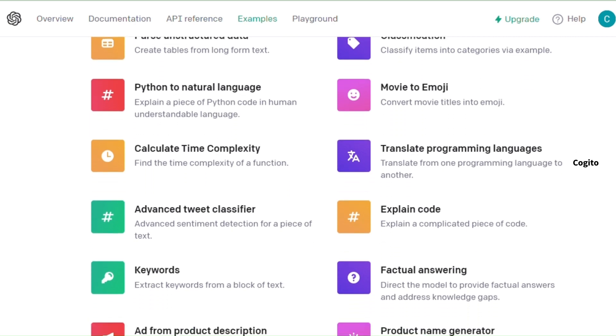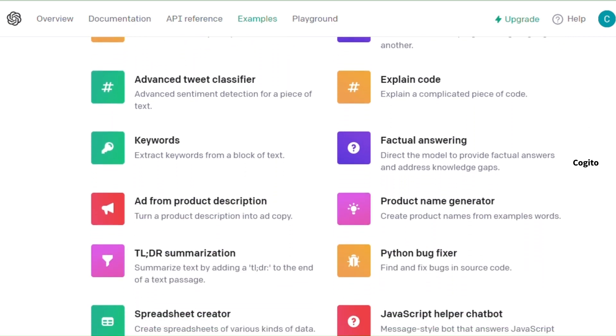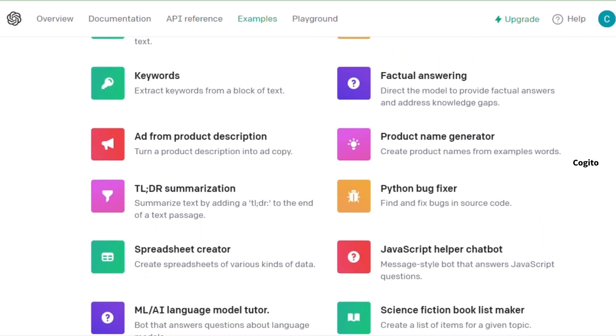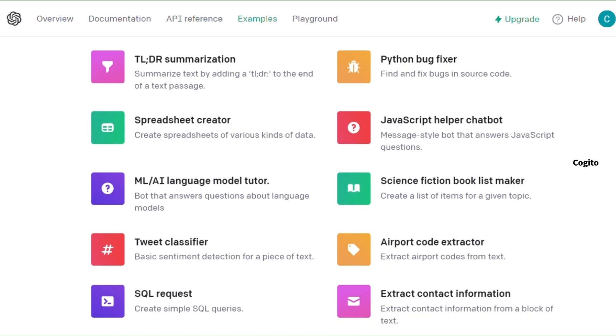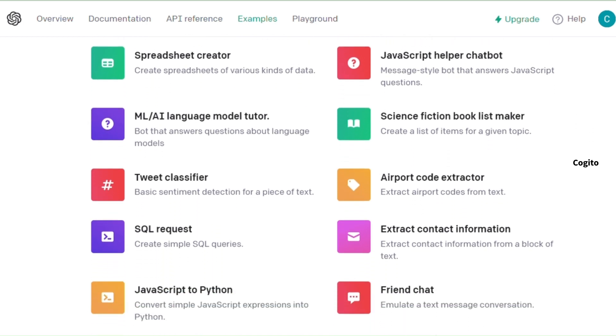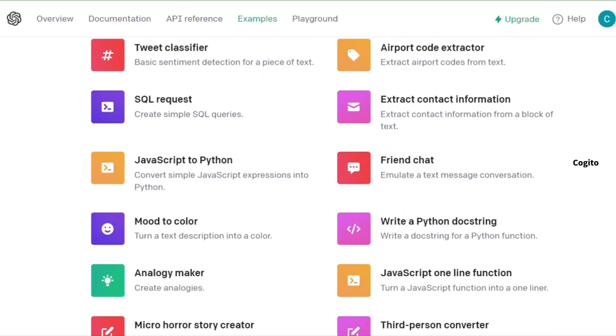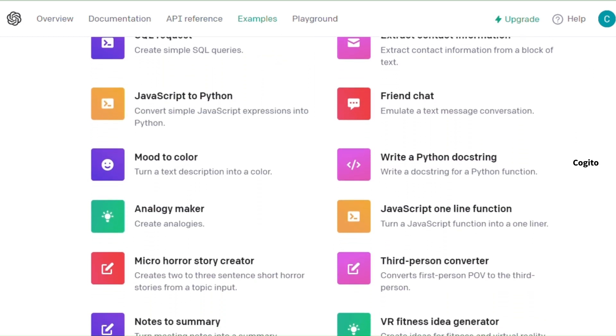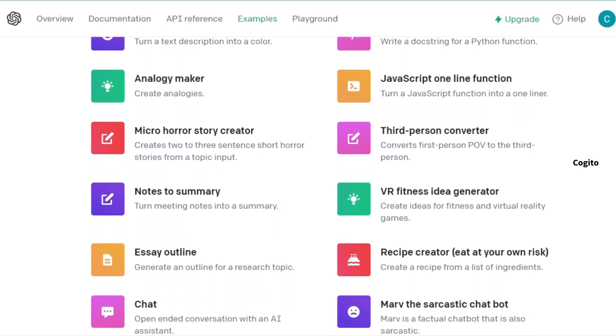These tasks encompass grammar correction, text-to-command conversion, translation from English to other languages, spreadsheet creation, essay outlining, Python bug fixing, and numerous others.